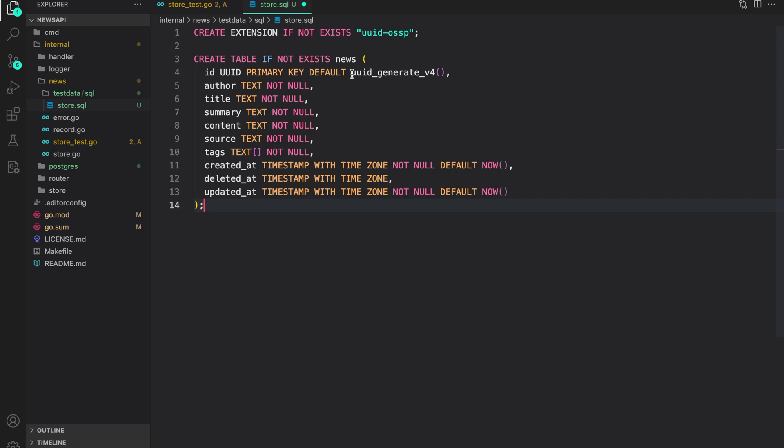news ID, which is a primary key. As we declared in our model, default is UUID generate v4. Then author, title, summary, content, source, tags, created at, deleted at, and updated at.